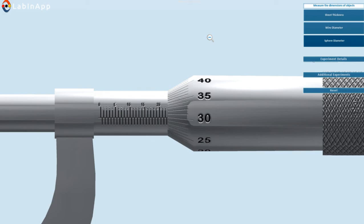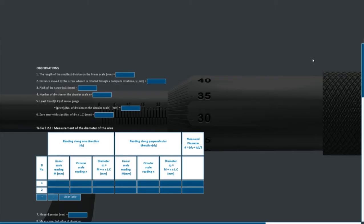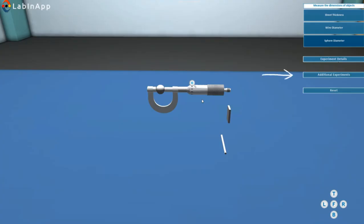Record the readings in the observation table. Click on the additional experiment icon to explore more.